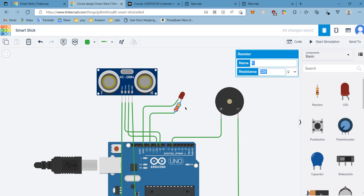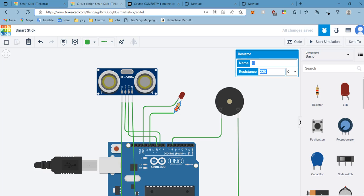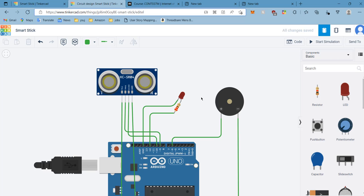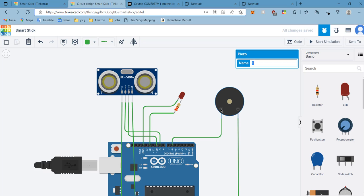The resistor is there so that if the current flowing to the LED is high, the LED won't get damaged. To prevent that, the excess current will be absorbed by the resistor. The resistance for the resistor is 220 ohms in order to increase the lifespan of the LED.